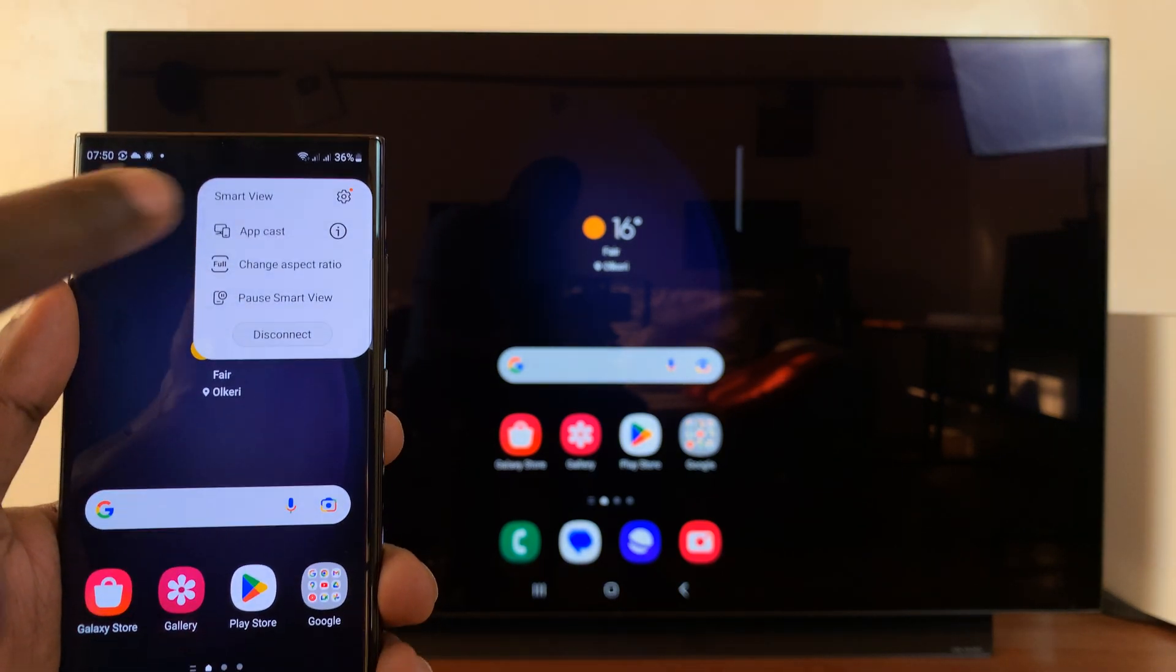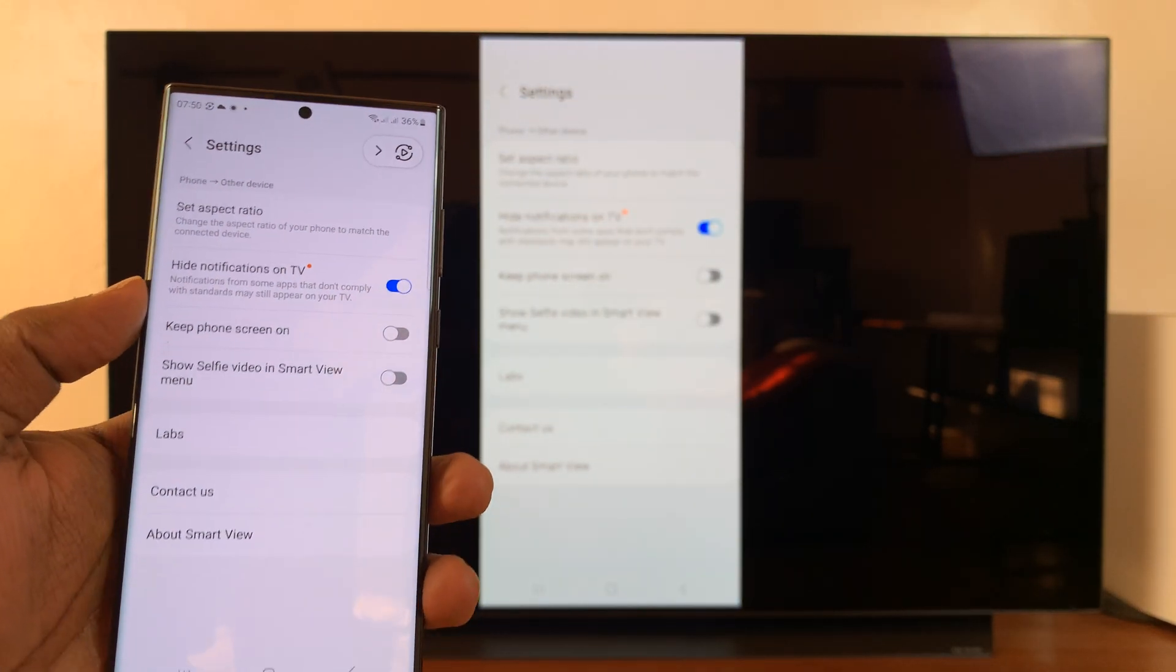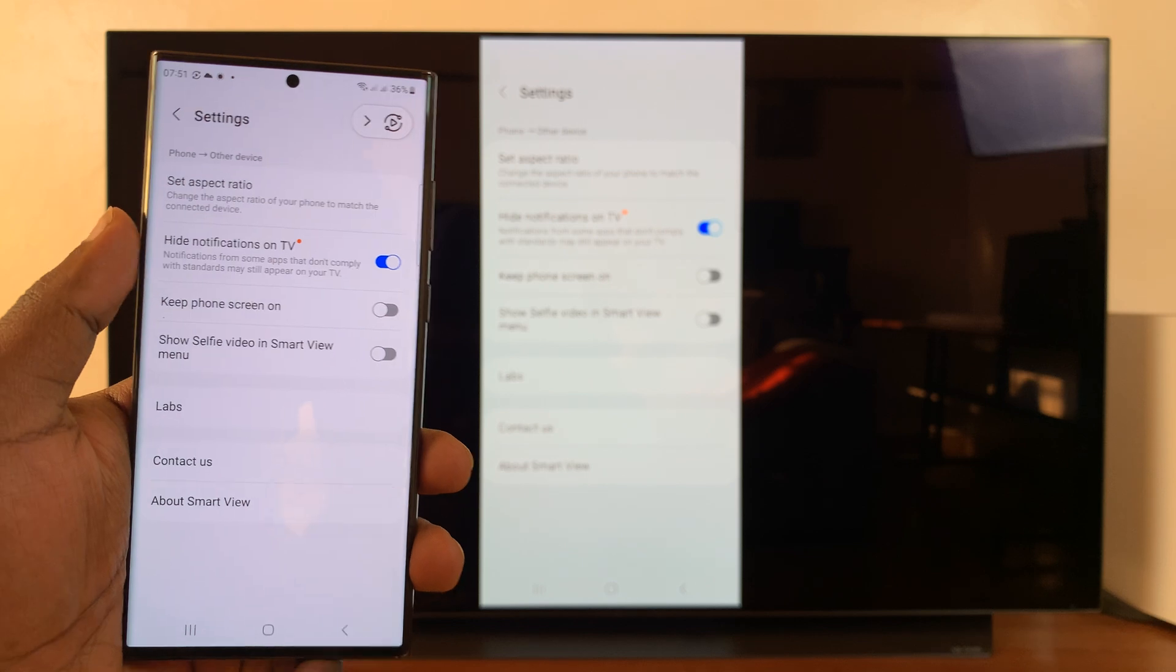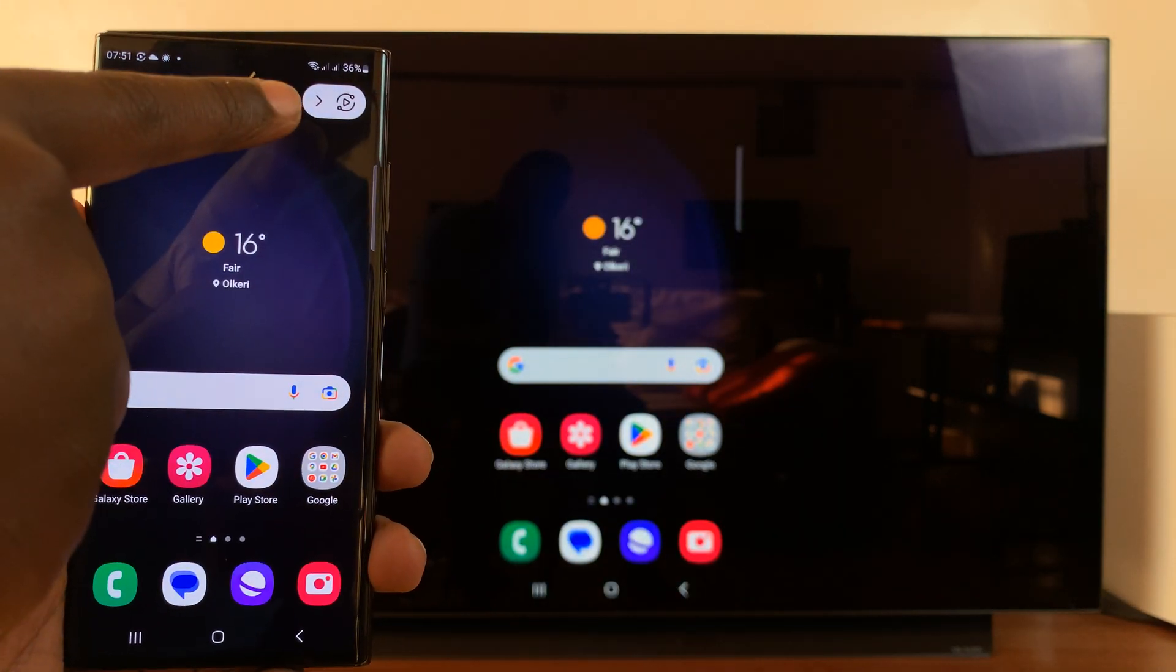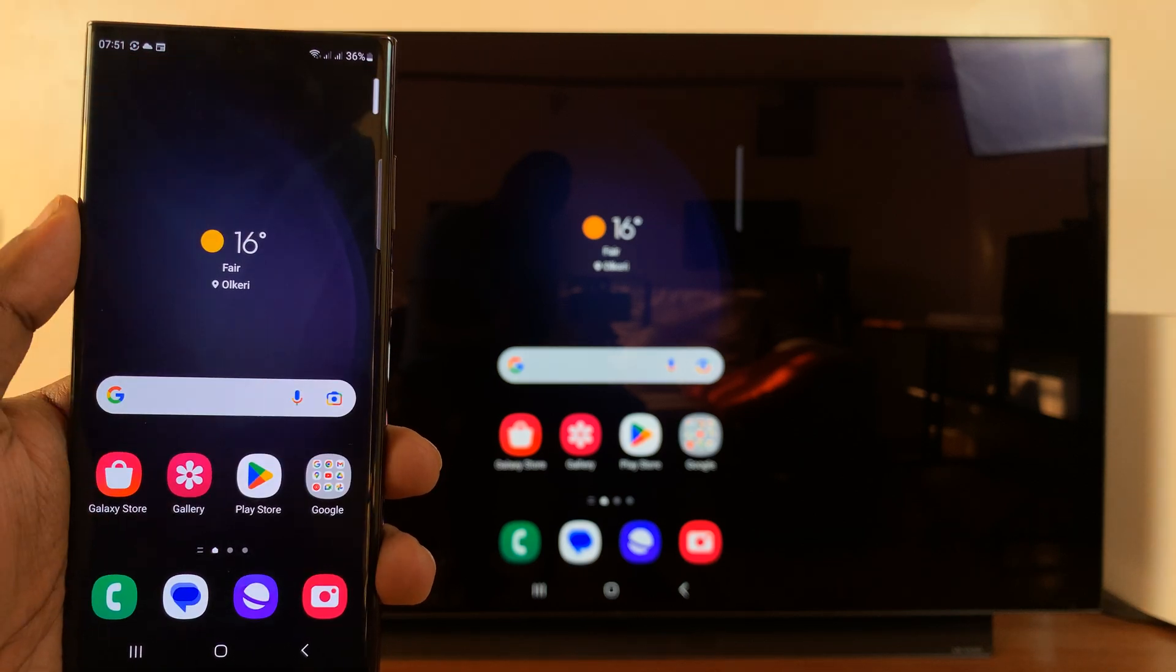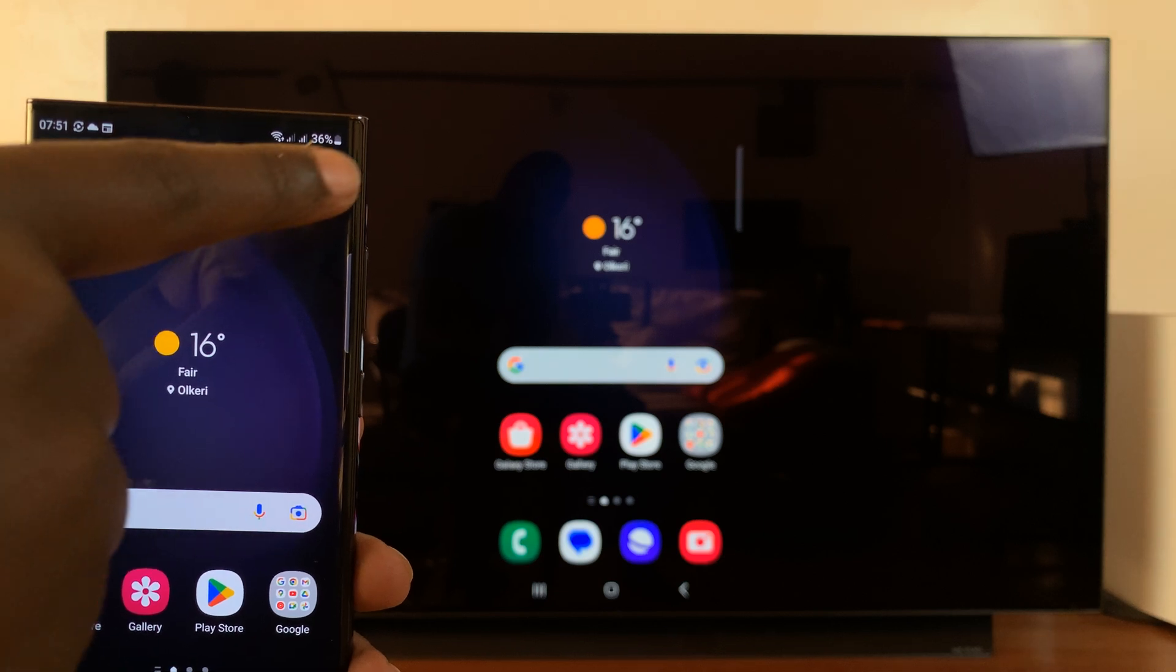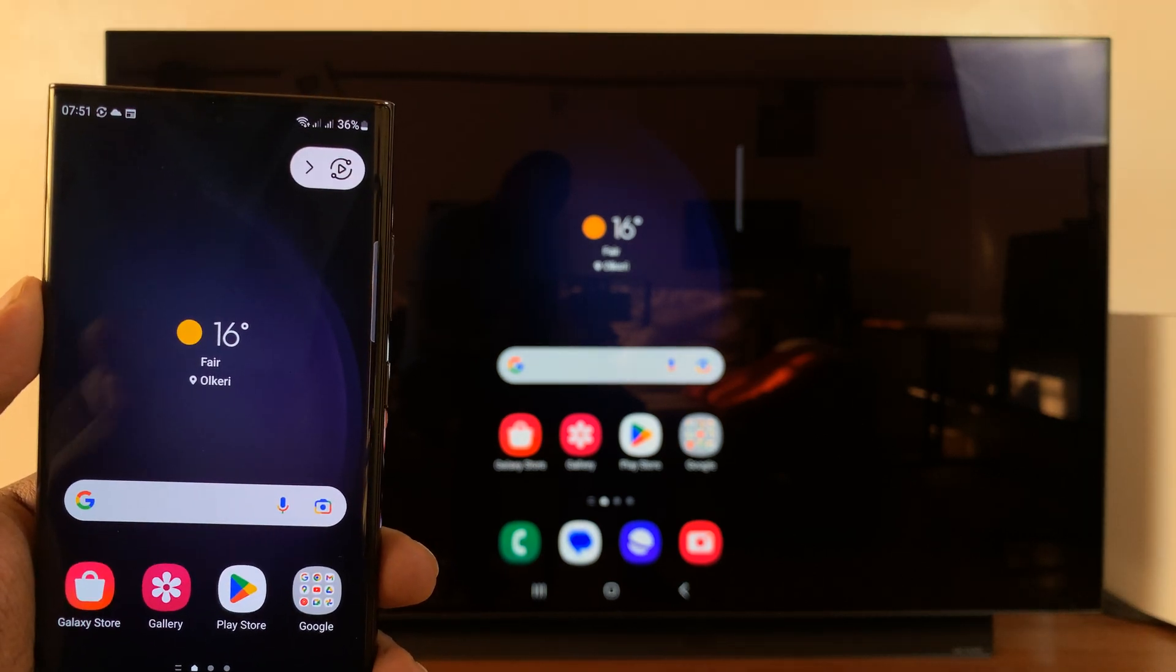And you also have settings. So if you tap on settings, then you have a few more settings that you can choose. All right. So going back, the floating menu will be there. If you want to hide it, simply tap on that. Or to bring it back by pulling it like that.